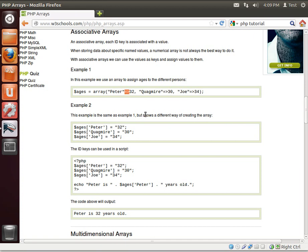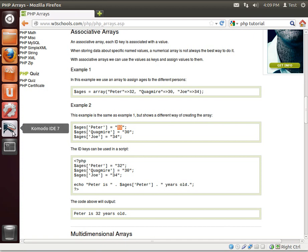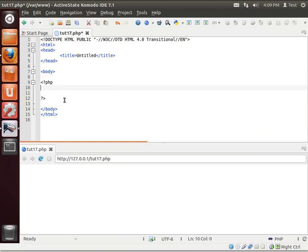Notice that special combination of characters right there, equal greater sign. You would access those by saying the variable name and then the index, in this case Peter. I should say the label, and then the value. So let's go ahead and jump in here and write some code.